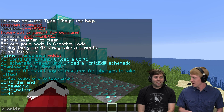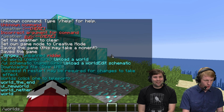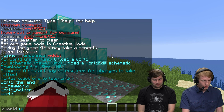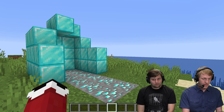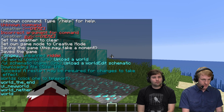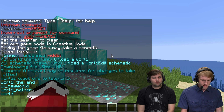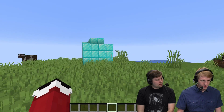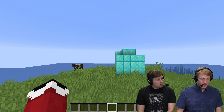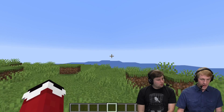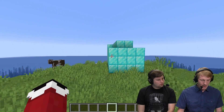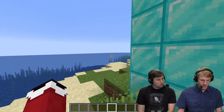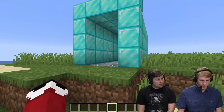Now we're going to type /world and go to that new world to see what happens. There it is — and here is my diamond house that is not griefed, like it was over in that other world.